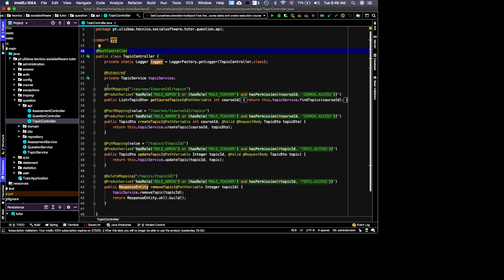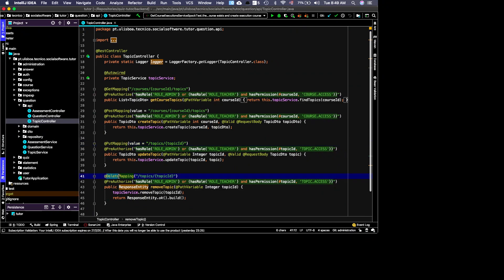These correspond to CRUD operations: GET is read, POST is create, PUT is update, and DELETE is delete. Sometimes when you talk in the database context, it's referred to as CRUD. This REST controller is about topics, so it deals with the domain entity Topics.